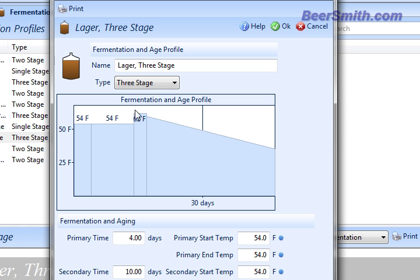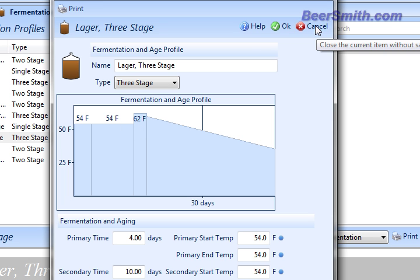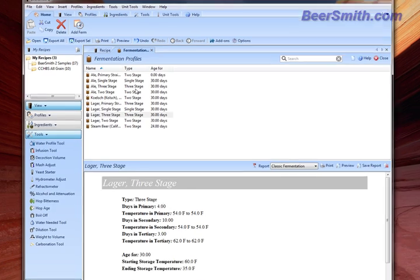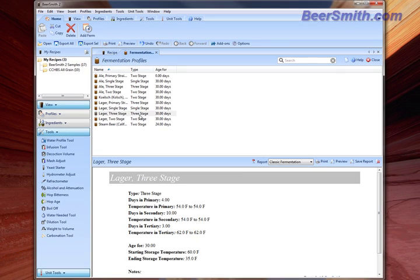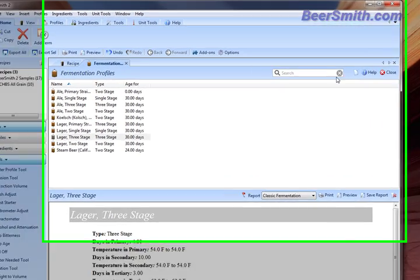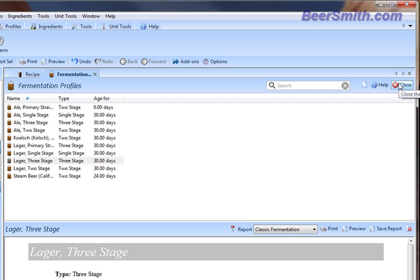So here we might be doing a diacetyl rest, for example, at 62 degrees for a lager. Those are just some examples of the pre-loaded profiles, and you can go in and create your own fermentation profiles if you like as well.